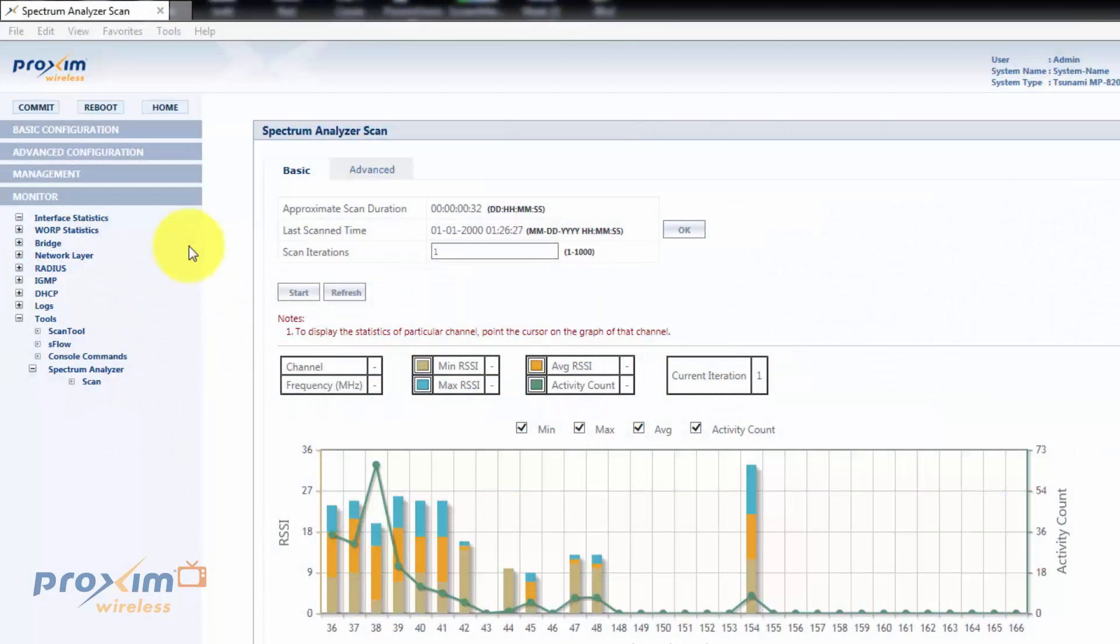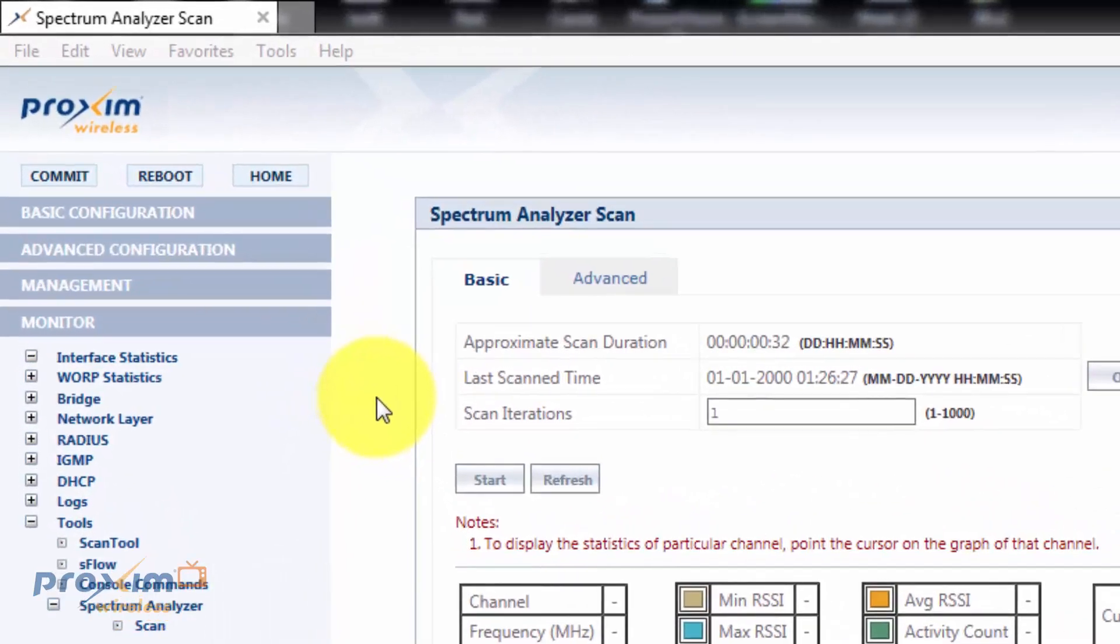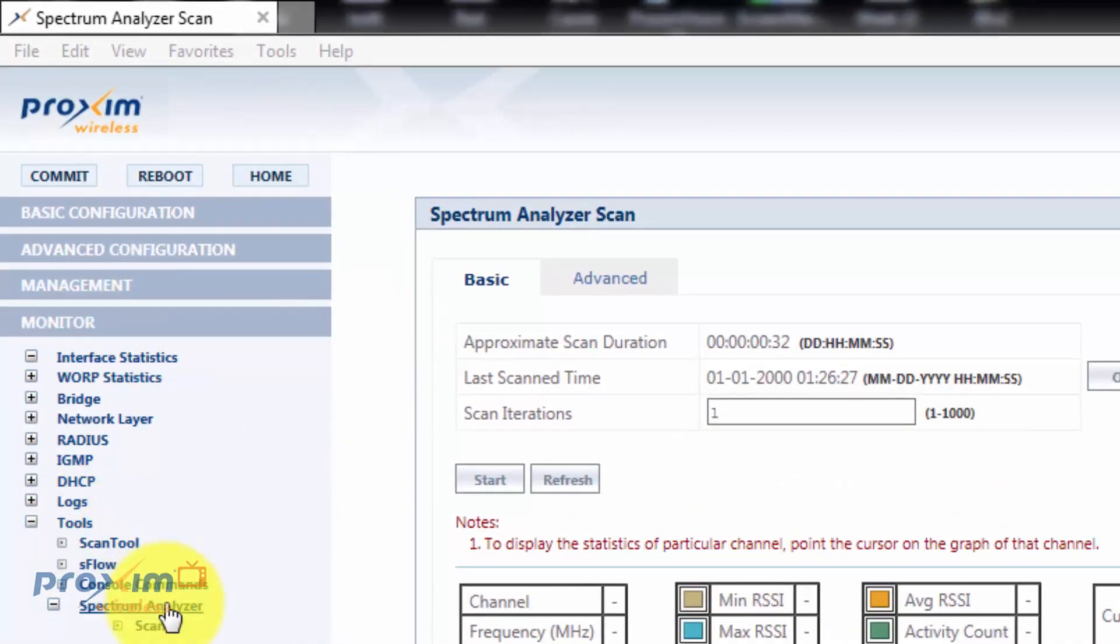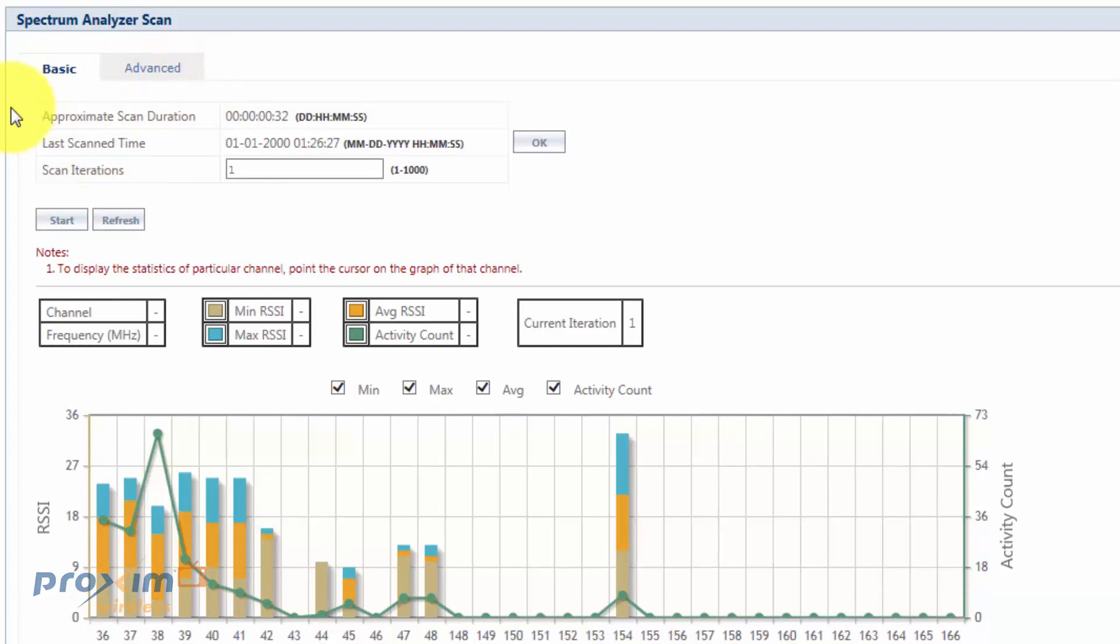Now, the advanced spectrum analyzer feature works hand in hand with the basic feature. Let's go ahead and kind of start where it is. It's under monitor and then tool spectrum analyzer and click scan. It's going to bring up basic and then advanced. Now, we already covered basic.